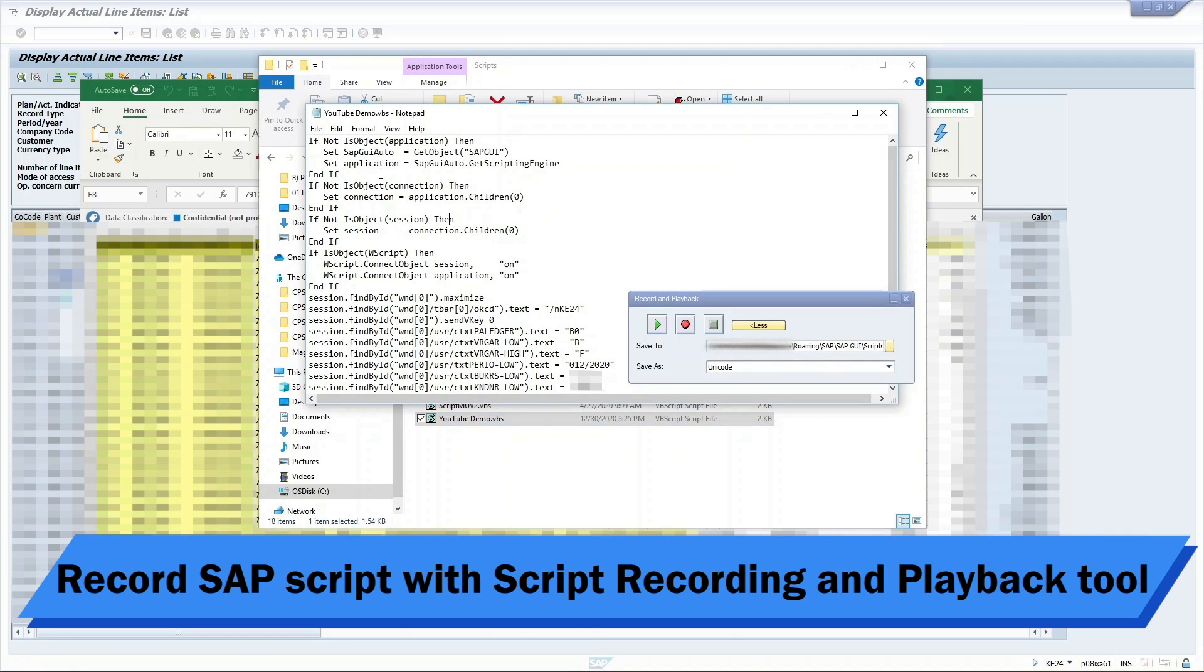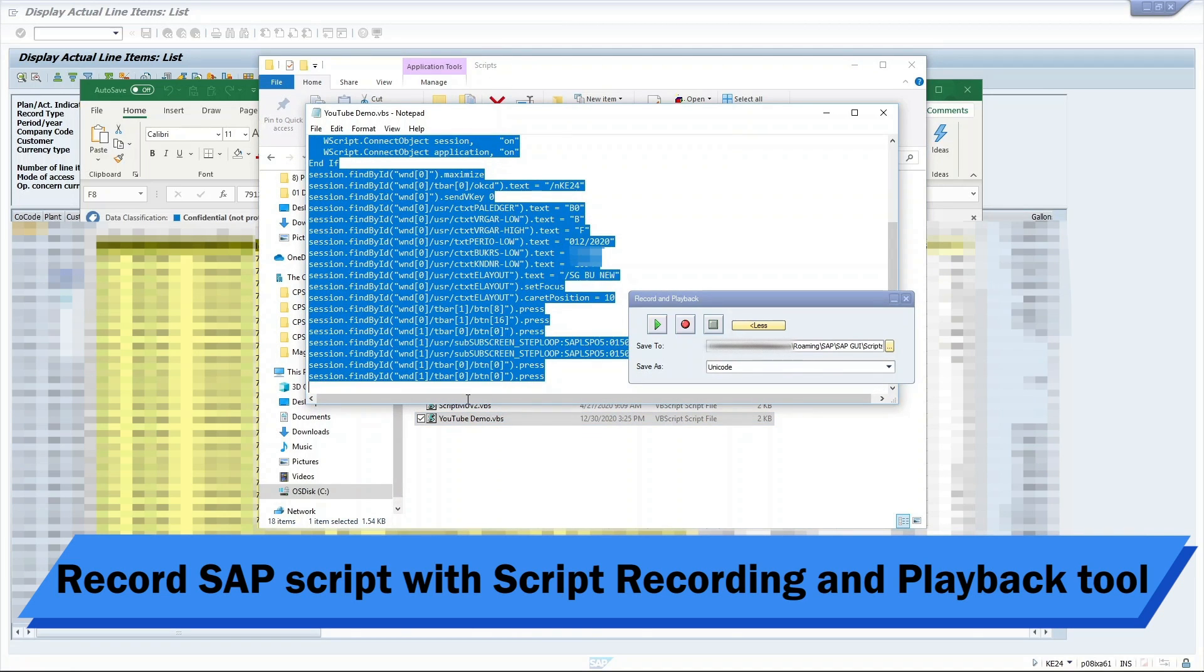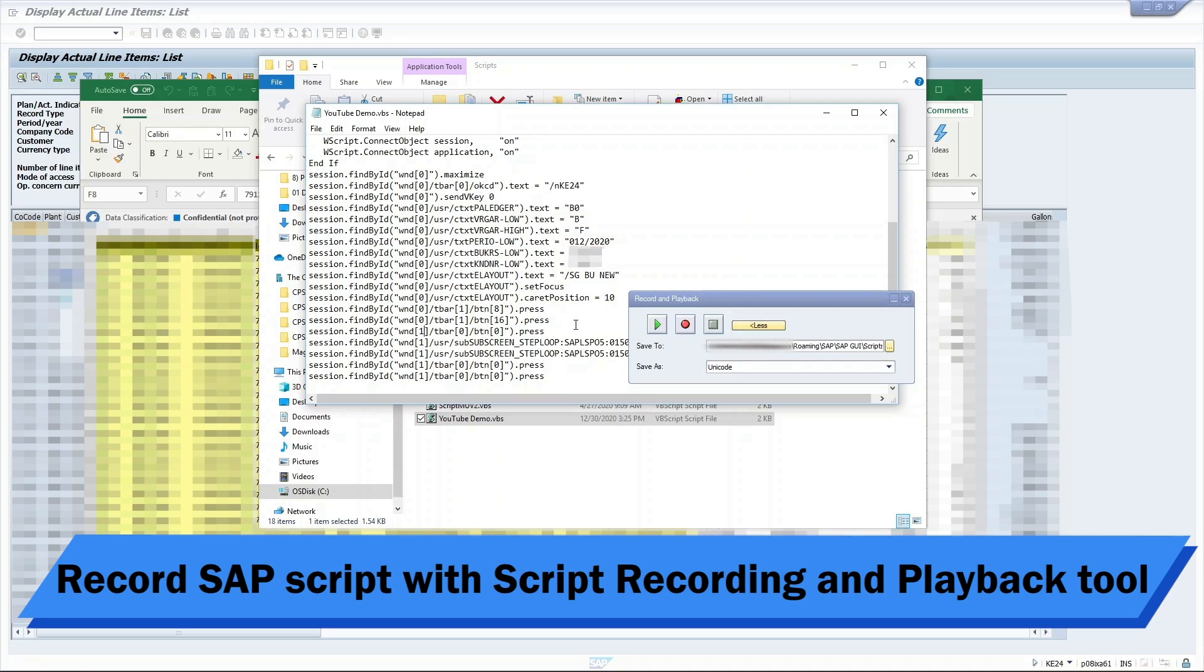All these scripts are the steps that we took when generating our report. You can see here all the parameters that is typed into the different fields. This will be the script that we will use in our Power Automate flow later.